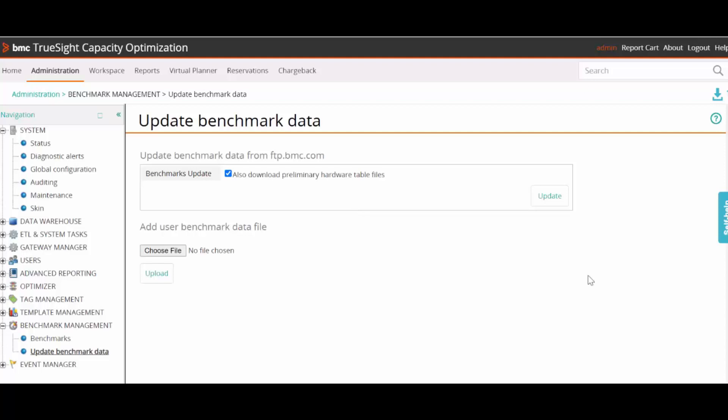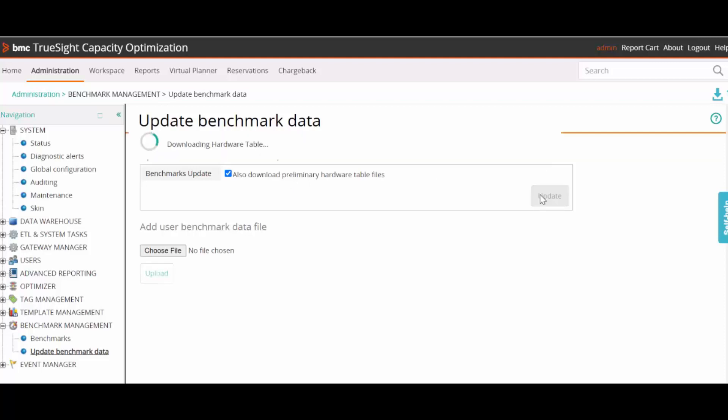To perform an automatic update of the benchmark data, we have to make sure that AppServer is able to access Internet and then we can perform an automatic update. To do this, we have this option to update. Here we can flag the preliminary hardware table file as well and then choose Update.